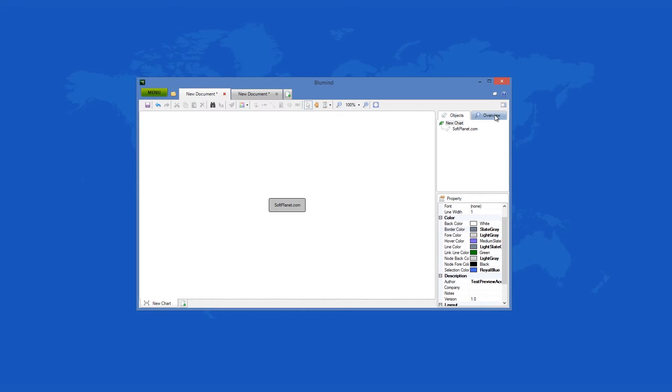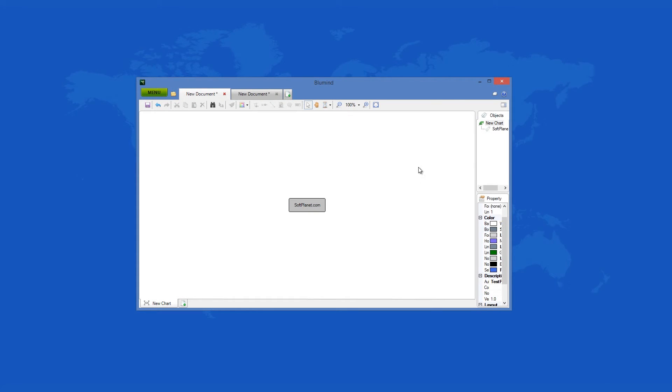The top section has two tabs for the objects or overview preview. At the bottom, all the properties of the selected item can be quickly changed.